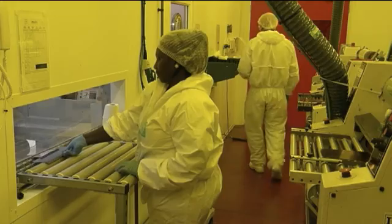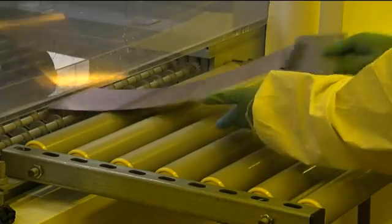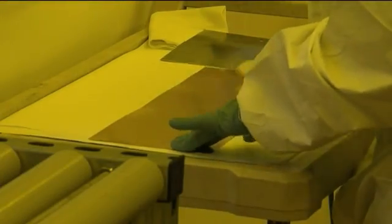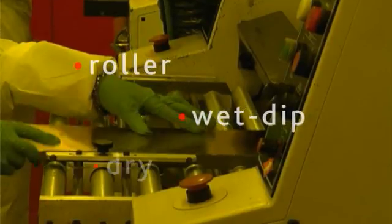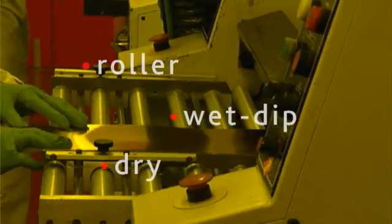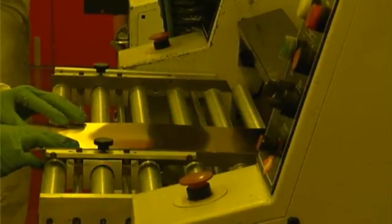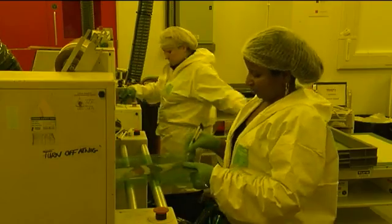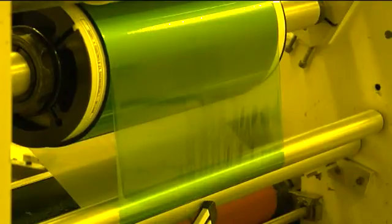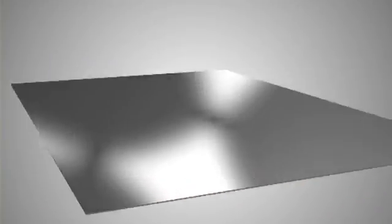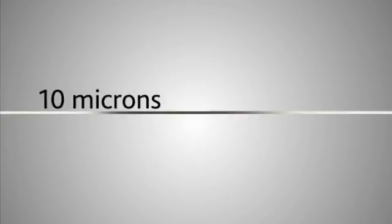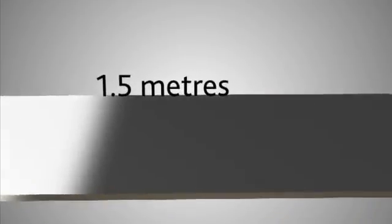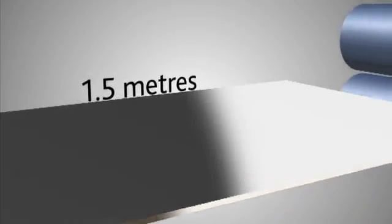The photo etching process can be achieved through a number of different lamination methods, including roller, wet dip or dry lamination. This comprehensive range of approaches allows component manufacture from metal with thicknesses of 10 microns to 2 millimetres, and in sheets of up to 1.5 metres in length.